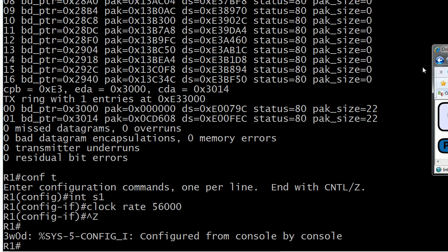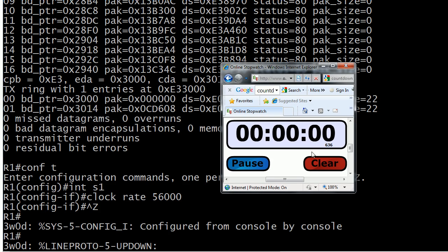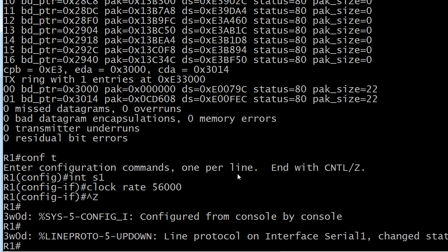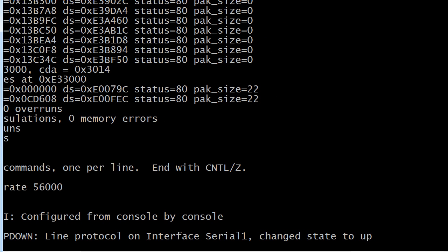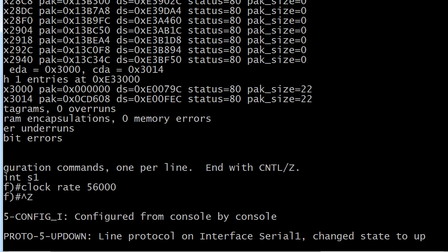I'm going to stop our clock right there and you can see it came up at the last moment, so we just made it. But I definitely want to give you a real-world tip here. You can see the line protocol change state to up.